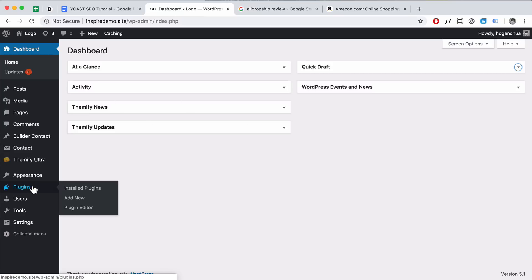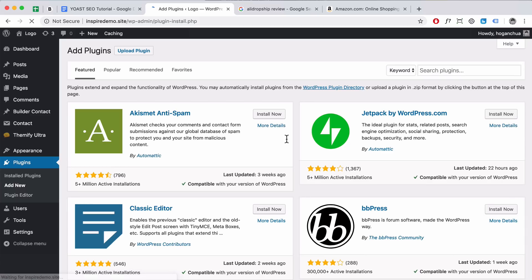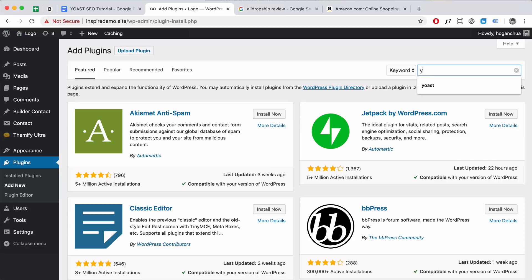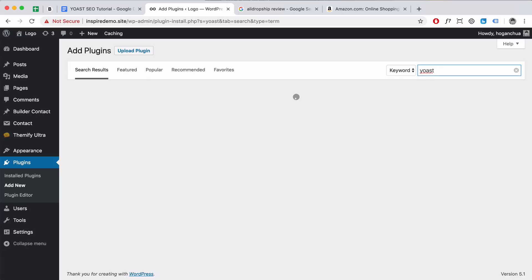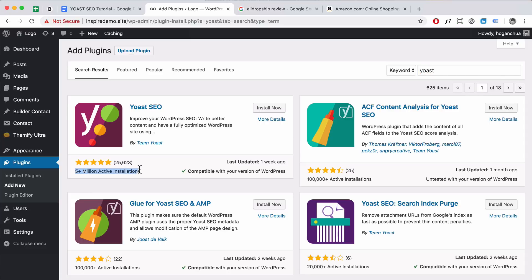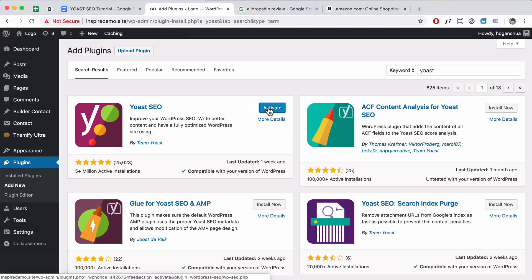We want to first install the plugin. Hover over Plugins and click on Add New. Here on the right you want to search for Yoast and then click Enter. It should be the first result here called Yoast SEO, with over 5 million active installations. As you can see, it's a really popular and really good plugin. Click on Install Now and then Activate the plugin.